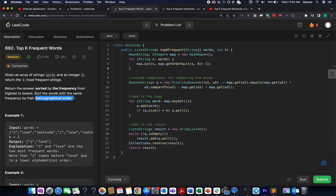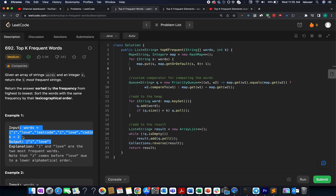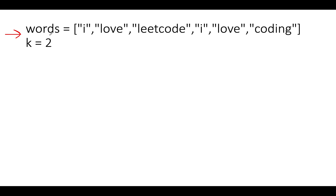An example is provided: the words are 'i', 'love', 'leetcode', 'i', 'love', 'coding', and k equals two, meaning we need to return the top two elements. Let's walk to the presentation section where I'll explain this example along with the full problem description.